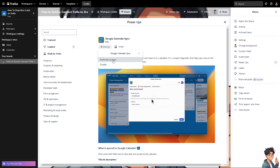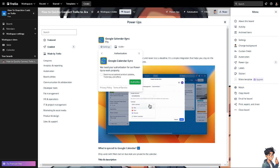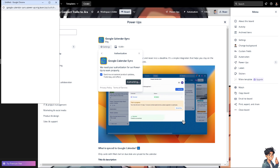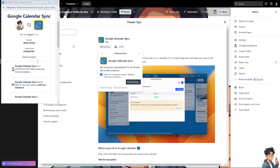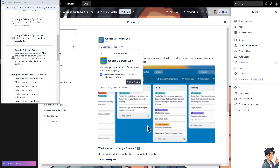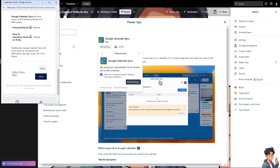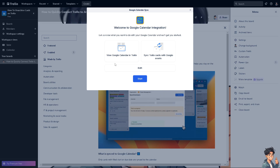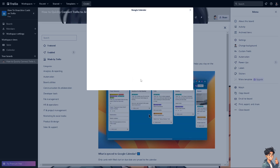Authorize your account and follow the on-screen prompts. Click Allow. Now you have options: you can view the Google Calendar in Trello, sync Trello cards with Google events, or both. All you need to do is click the Start button.